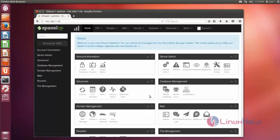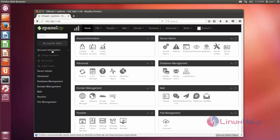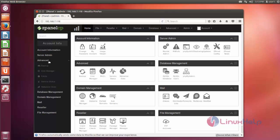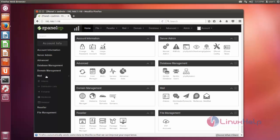Ok, now you can enter the ZPanel dashboard. Here you can see multiple options: Account information, Server admin, Advanced options, Database management, Domain management, Mail management, and File management.